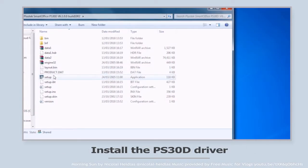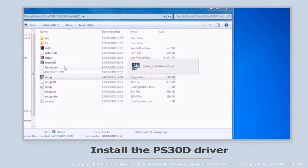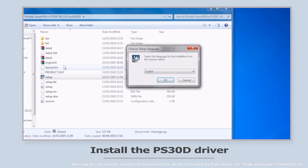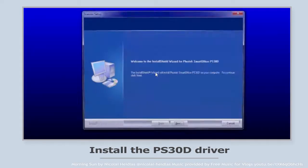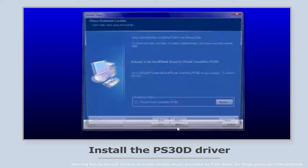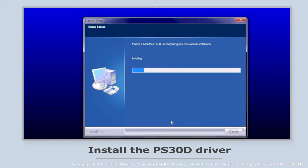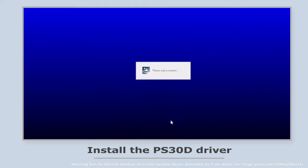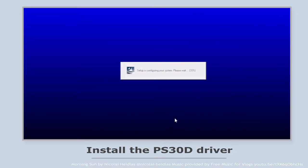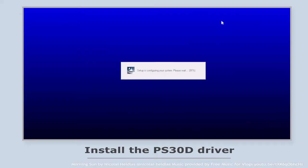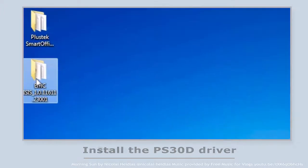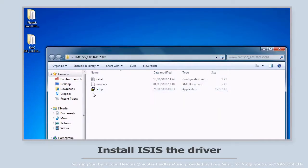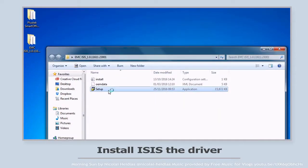After unzipping the file, run the setup program and choose the language first. The installation will begin. Unzip the ISIS folder and click setup to install.